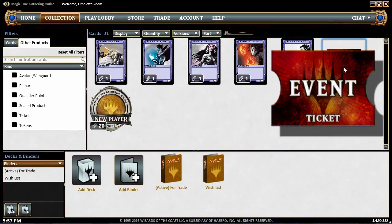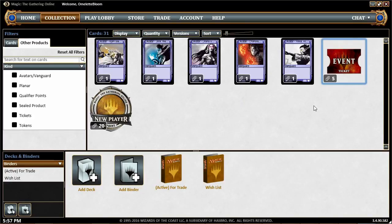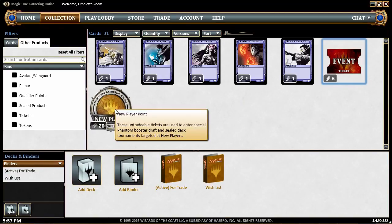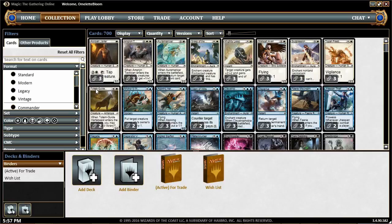You also get five event tickets. Event tickets are basically the currency of Magic Online — one event ticket equals about one dollar. You use them to enter events and buy cards in the game. You also get some New Player Points, which you can use to enter certain new-player-focused events.